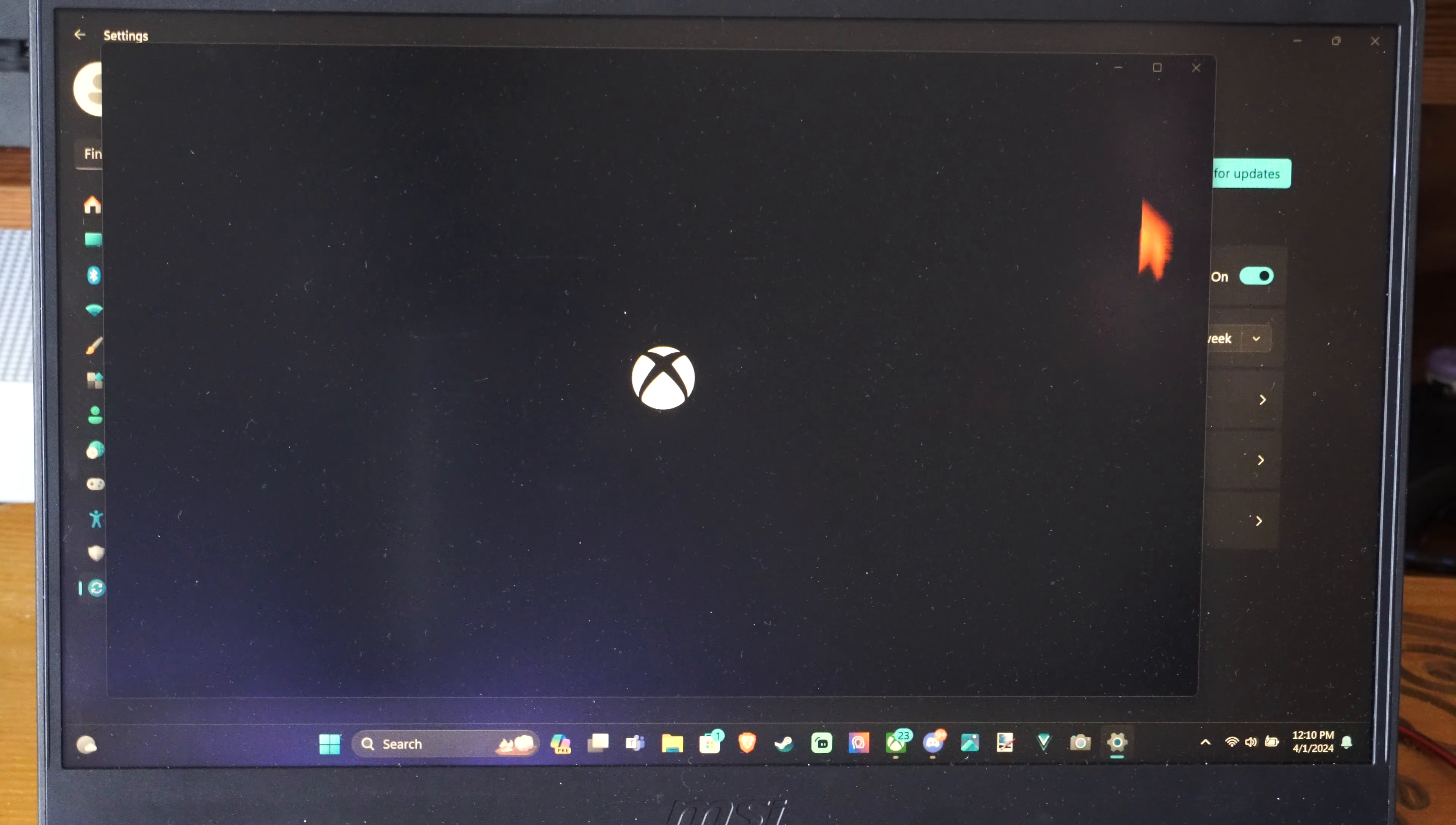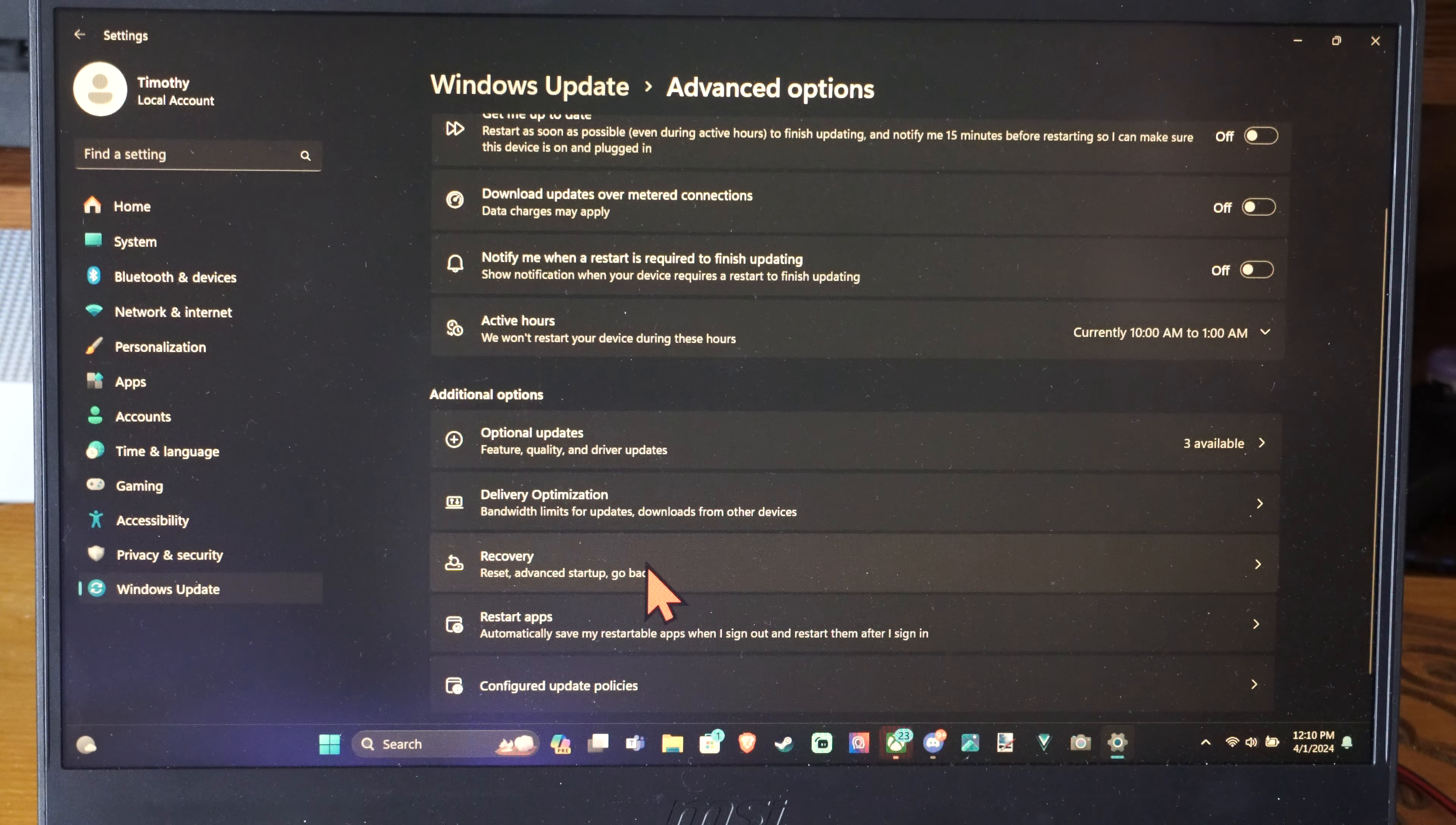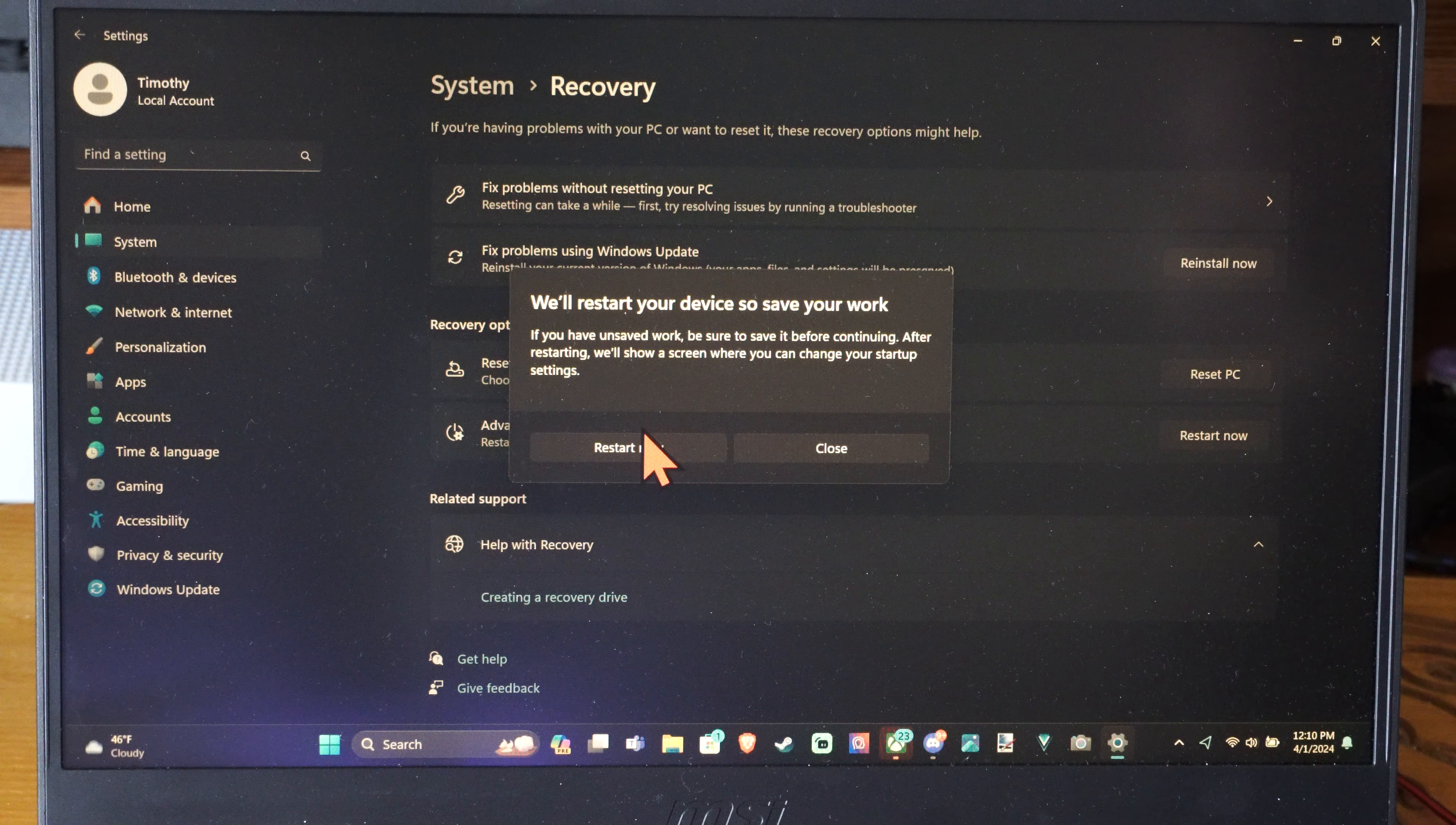Then go to Advanced Options and then go down to where it says Recovery. This is going to launch the computer in the BIOS menu. Under Recovery Options, go to Advanced Startup, then Restart Now.